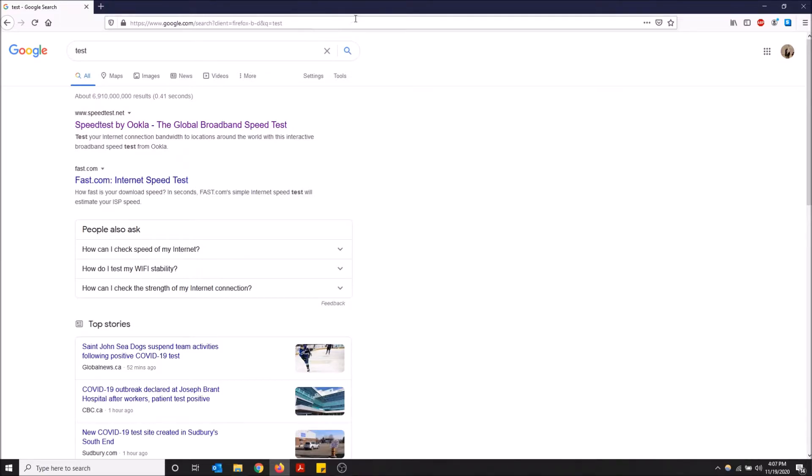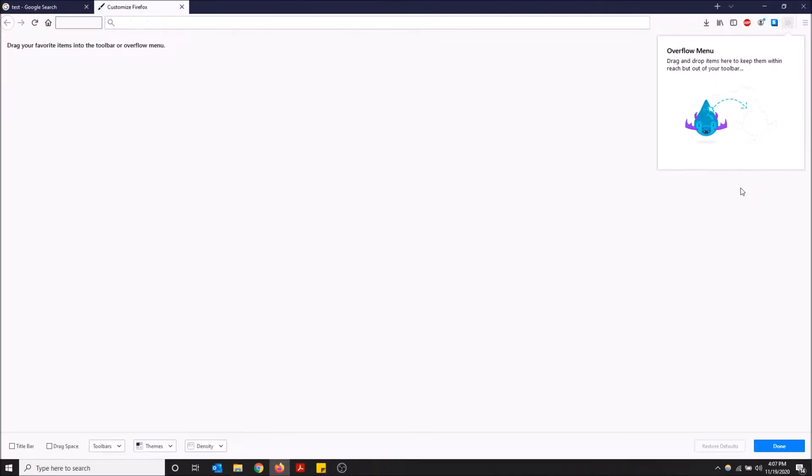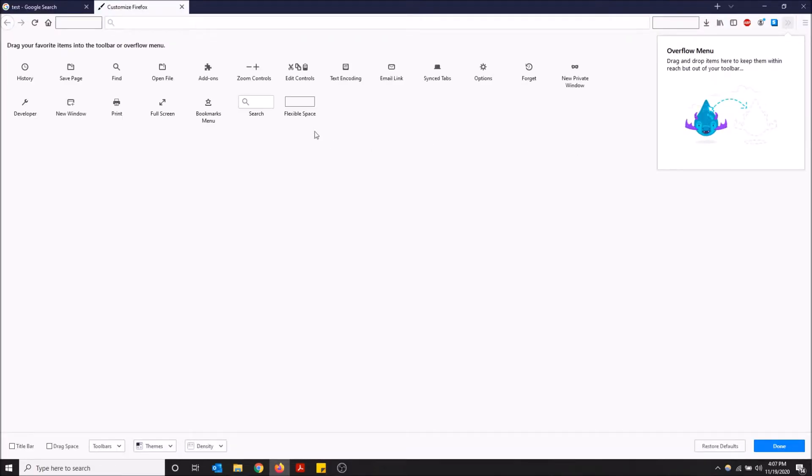You go to the top right up here, open the menu, and then click customize. Here you can add icons that do a bunch of things like options, new private window, print, history, but you can also add a search bar.